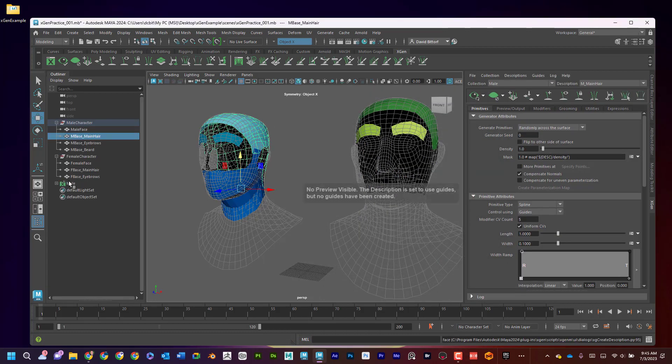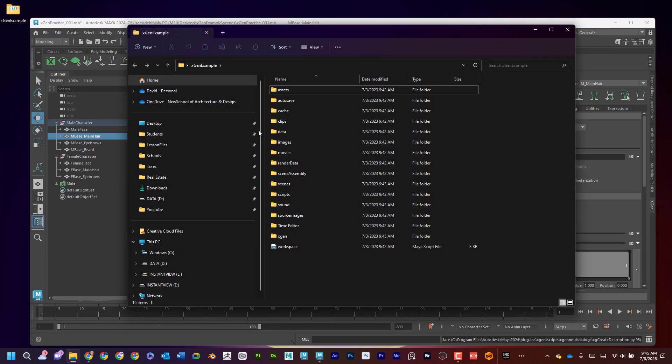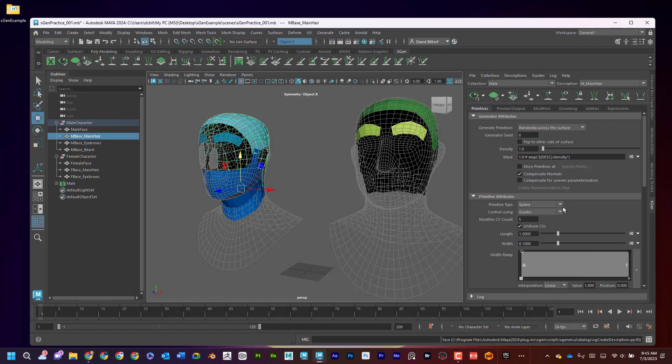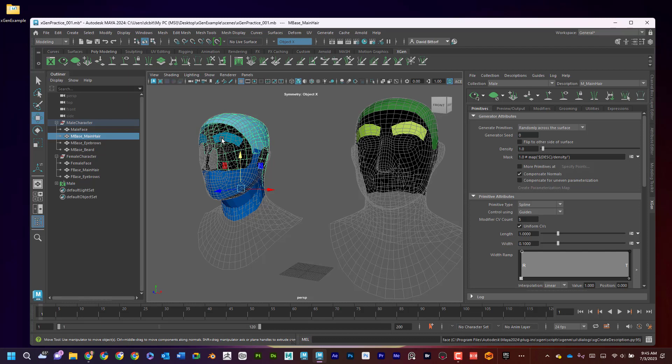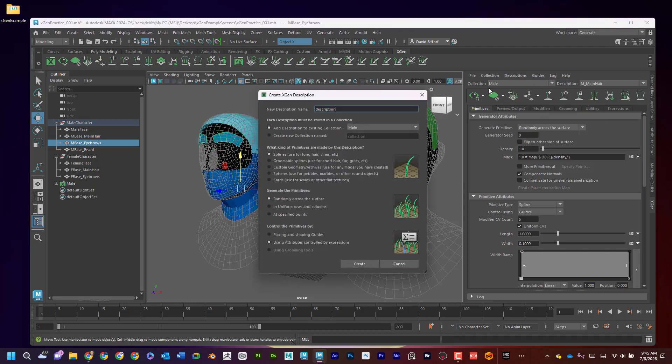Now what that did is it created something here. It also, if I go in here, created an XGen folder. And in Collections, I can see that there's male. Okay, now I'm not going to get into anything over here yet. I'm going to continue setting up my descriptions. So if I go here, I'm going to go to Description, Create Description.